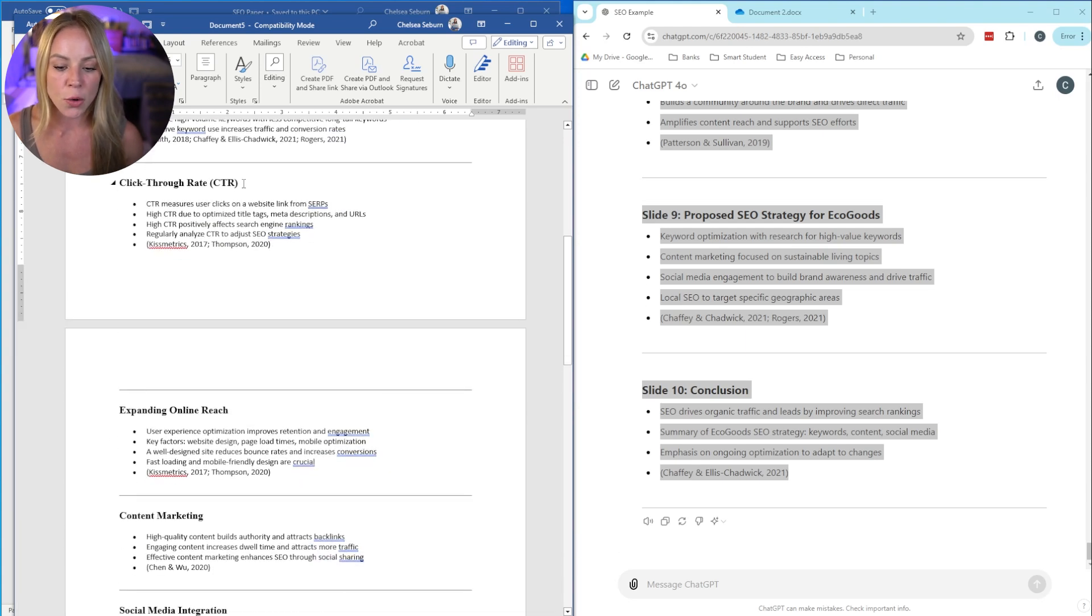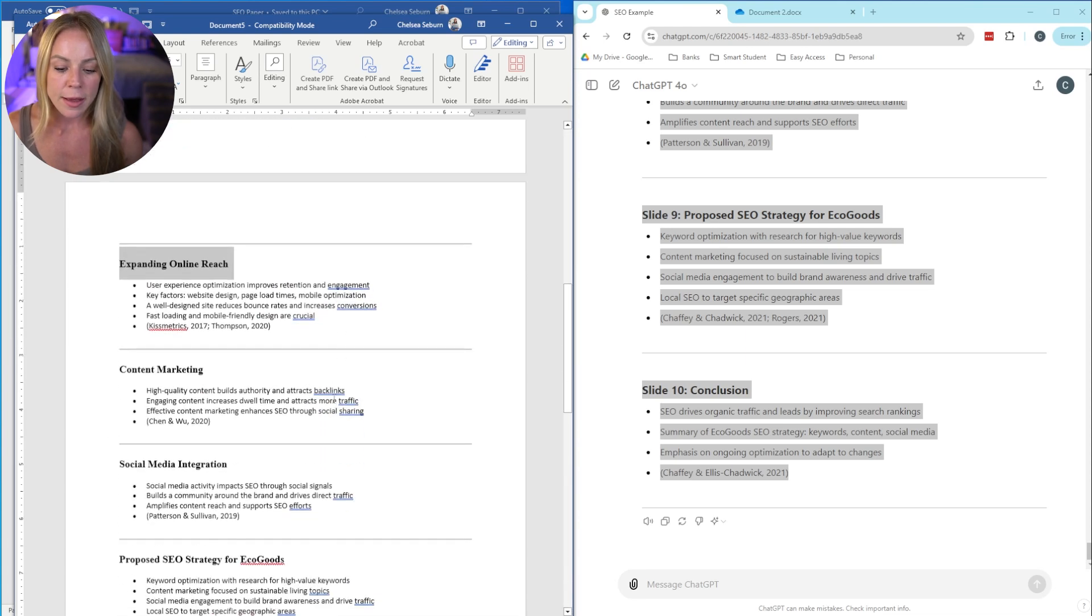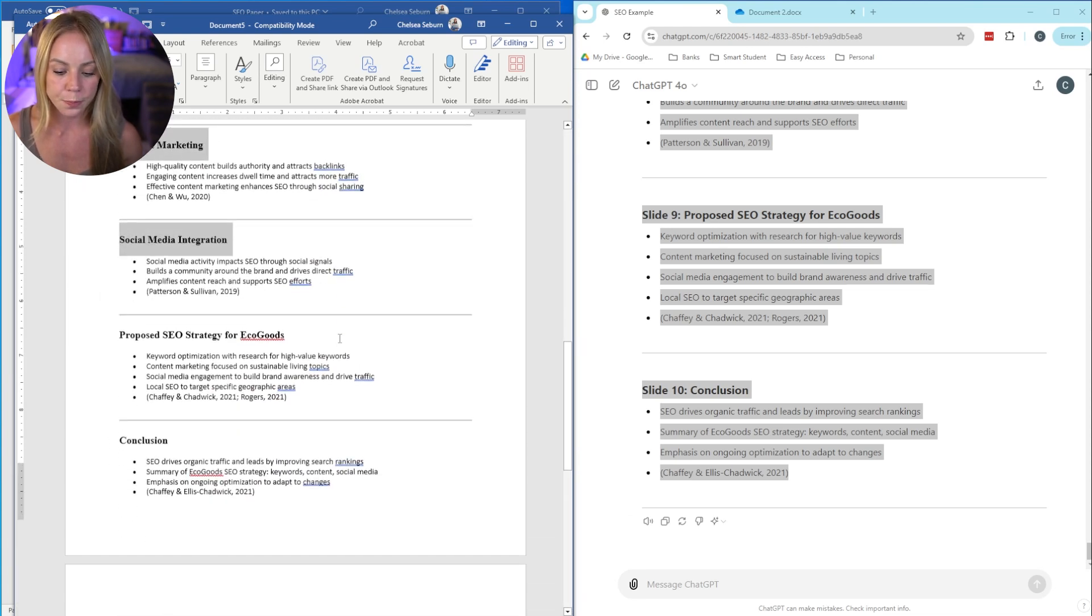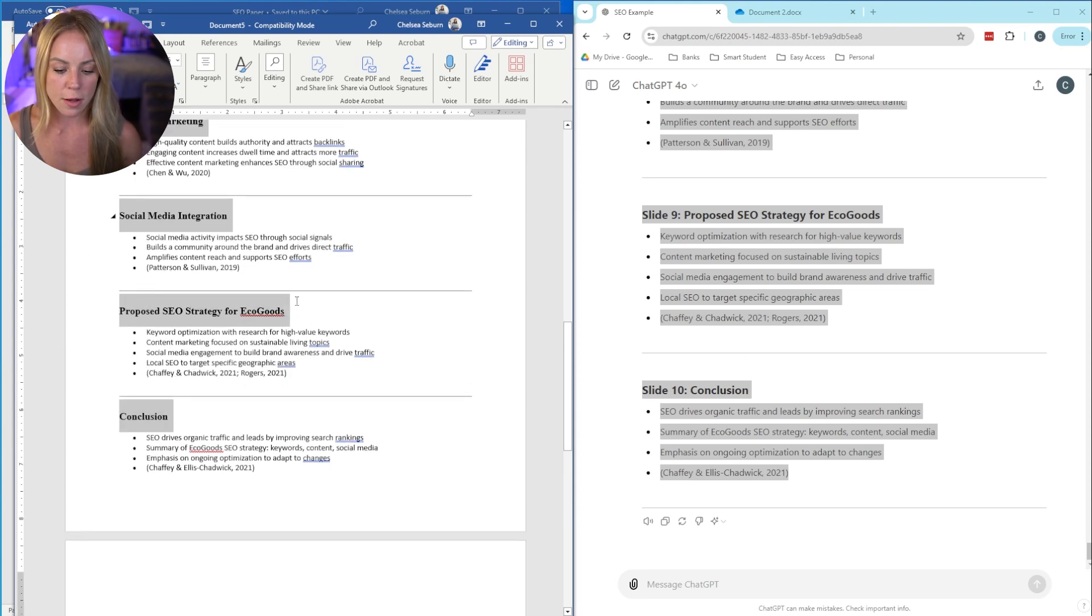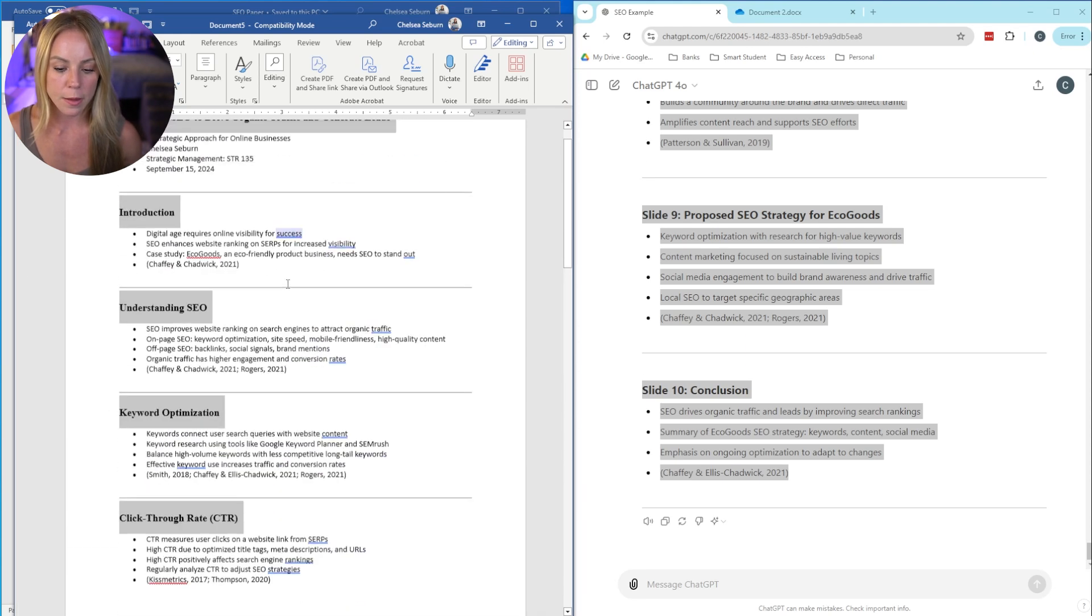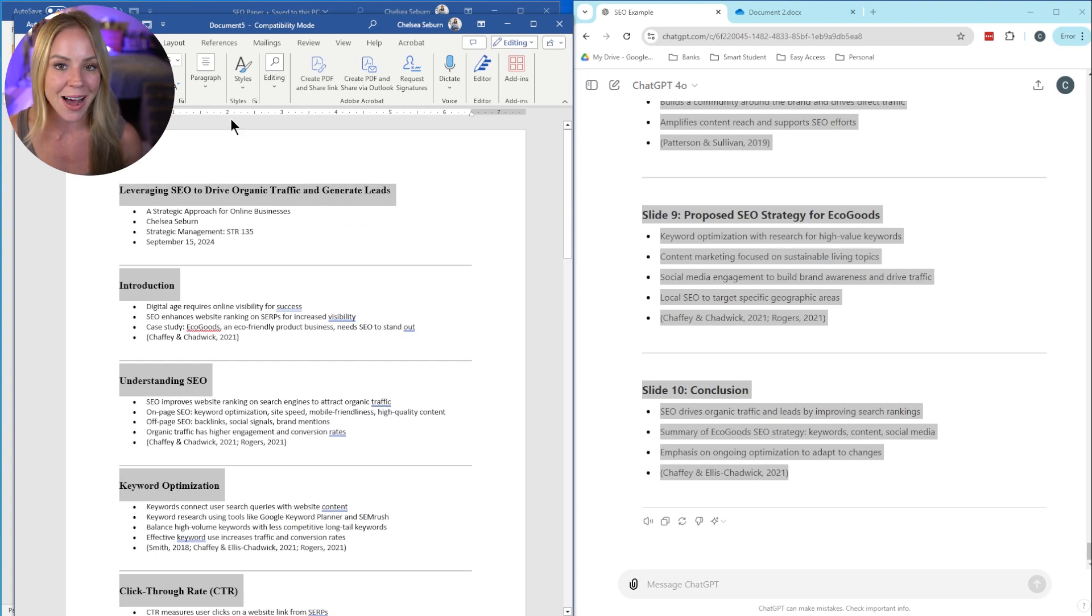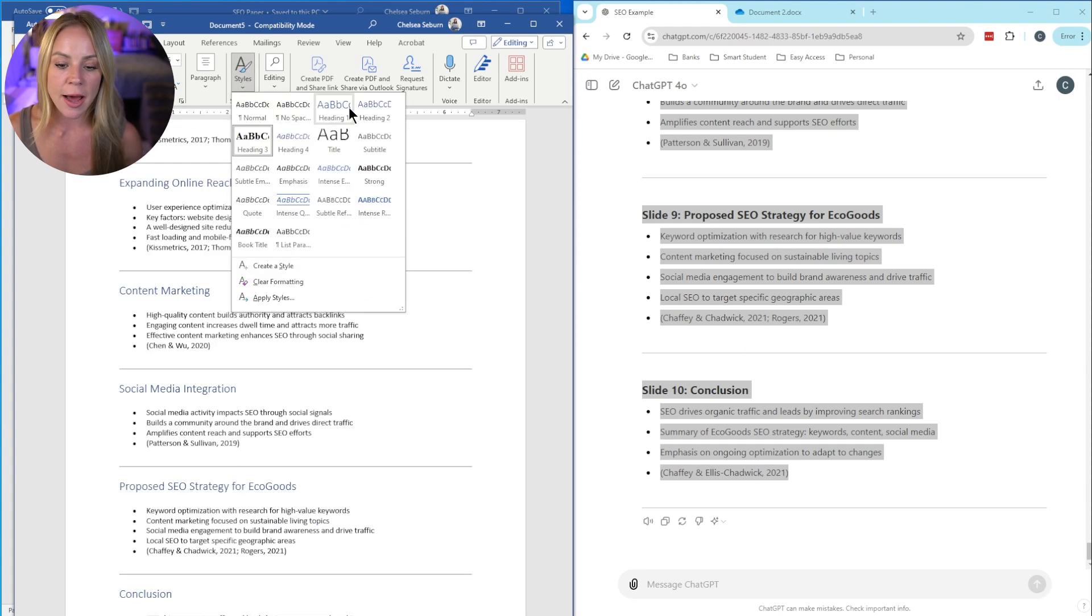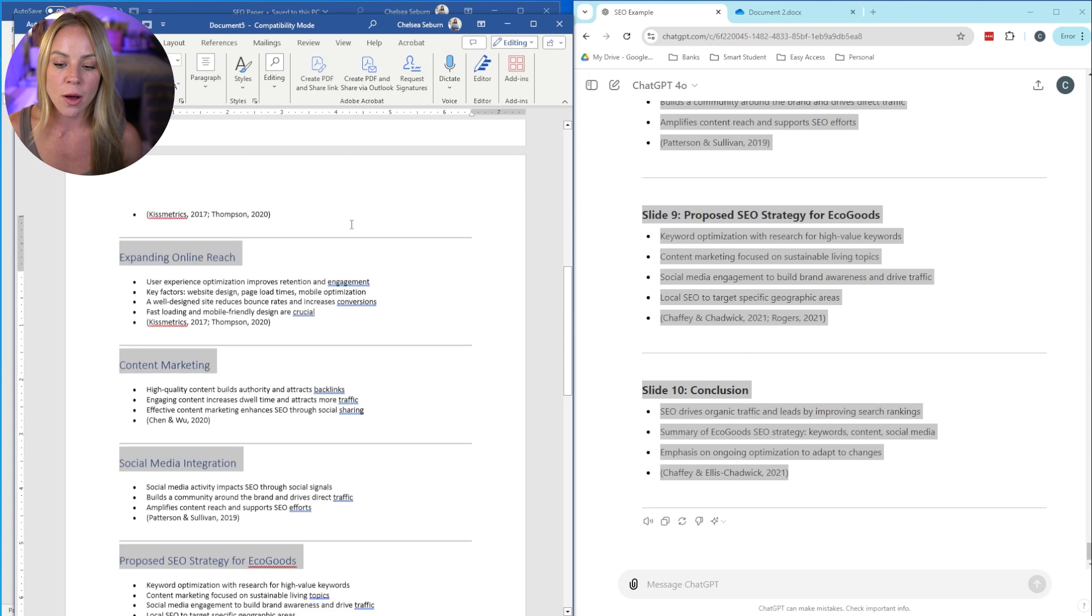And so the easiest way to do this is go ahead and highlight your first main heading, hold down control on a PC or command on a Mac, and then you're simply going to highlight all of them together. So we only have to format them once. It's important to note, if you're scrolling, you want to release the control or the command key. Here we go. We're almost done. One more.